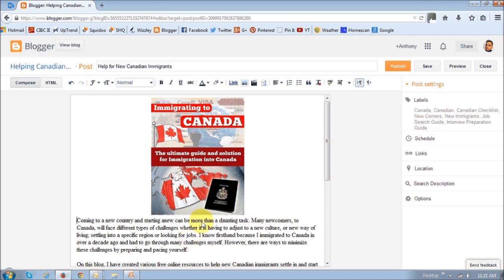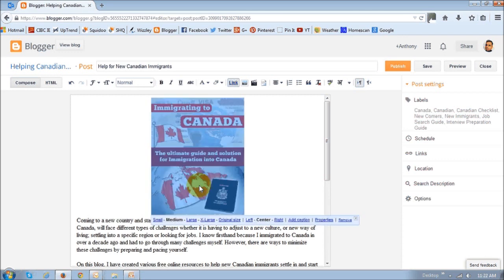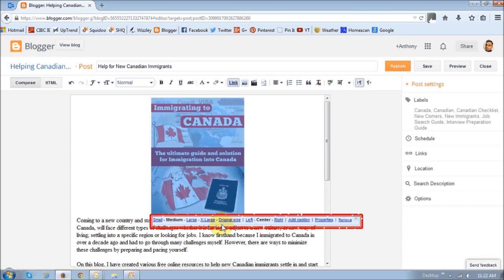The picture has now been inserted into the blog post. However, the picture is quite large and it's not exactly where I want it to be placed. In order to fix that, just click on the picture and you will see these options down below.